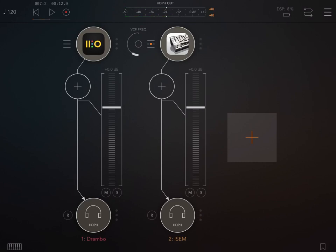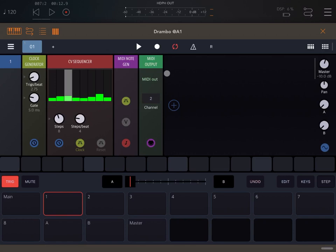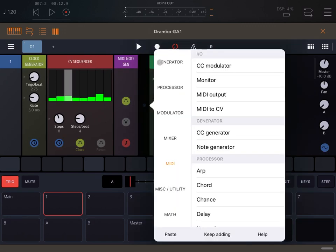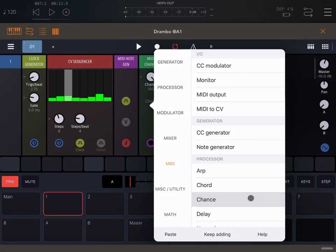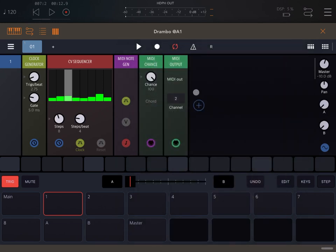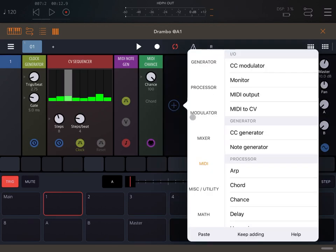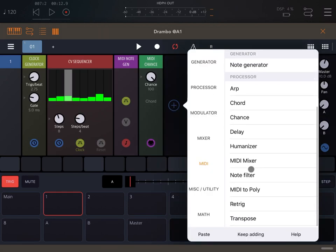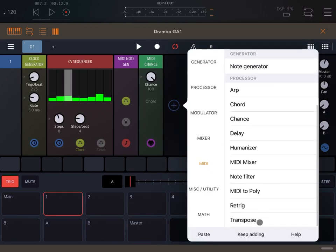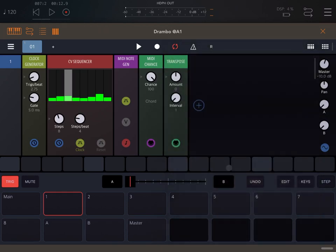As you can see, Arturia iSEM is now playing. Let's go back to Drumbo. Actually the pitch is too high, so after we have converted the CV signals into MIDI notes, we can add some modules from the MIDI category. For example, we could select transpose and say minus 12, interval 2. Let's try.